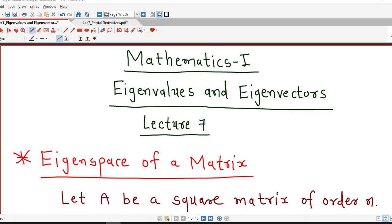Hello friends, I welcome you in lecture number 7 on eigenvalues and eigenvectors of a matrix. In this lecture we will talk about eigenspace of a matrix. We will see the definition of eigenspace and discuss how to find the eigenspace of a given matrix.